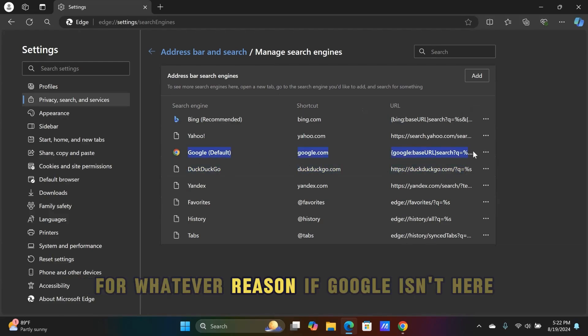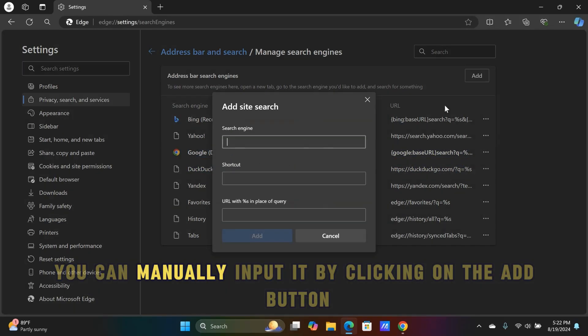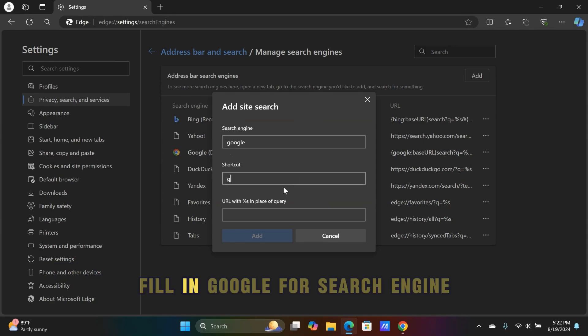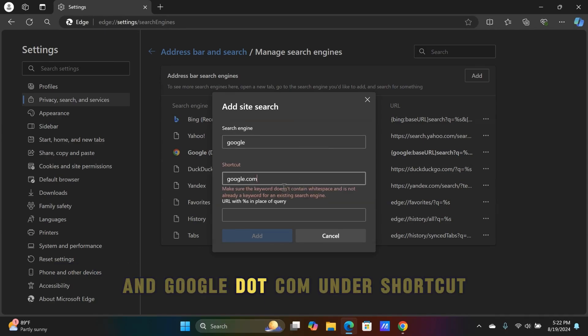For whatever reason, if Google isn't here, you can manually input it by clicking on the Add button. Fill in Google for Search Engine and Google.com under Shortcut.